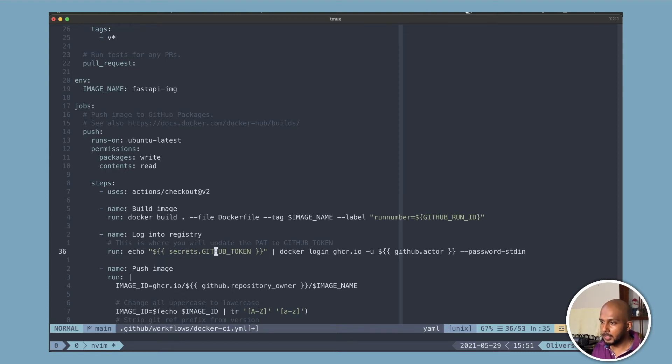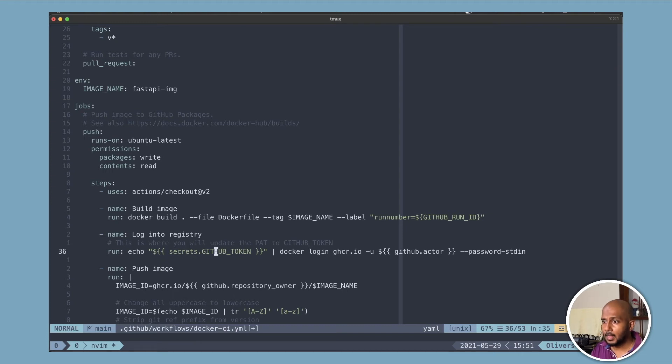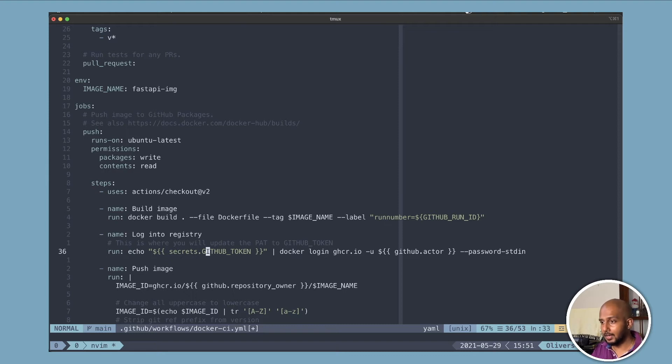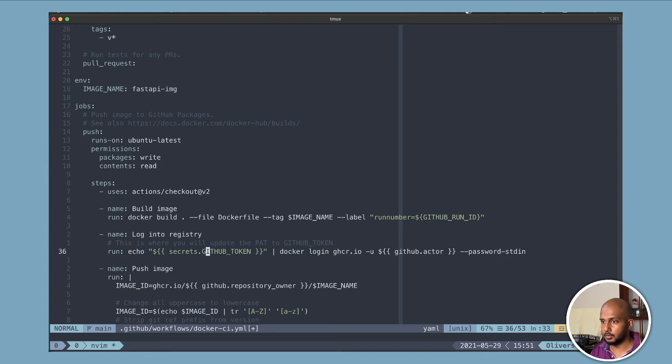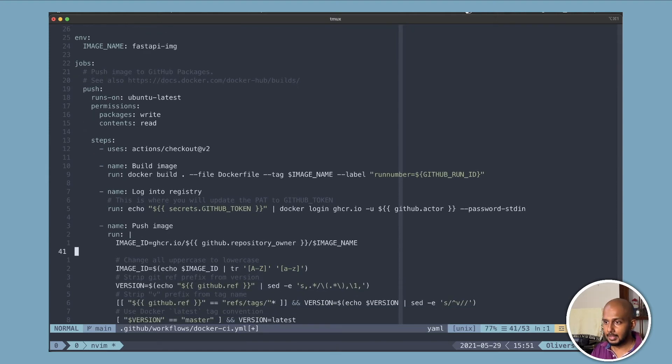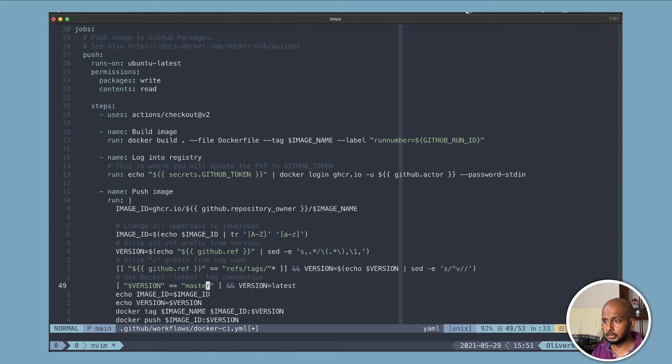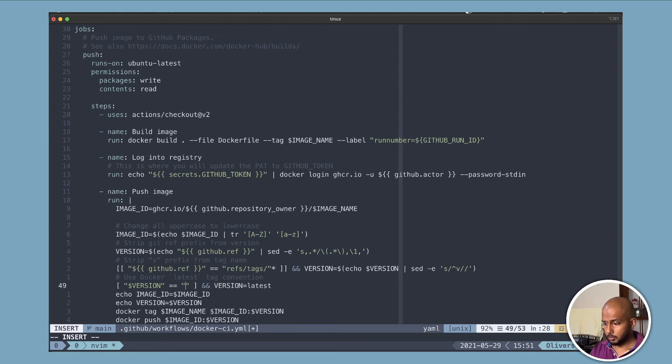So now over here, we are logging in, but to the GitHub packages, they call it GitHub container repository or container registry. And if you see, we're using the GitHub token over here. So we haven't created it. It's all the implicit permission that we have given. And then the next thing to do is it's just about getting the image ID versioning. We won't change any of that. Again, we'll change this to main.